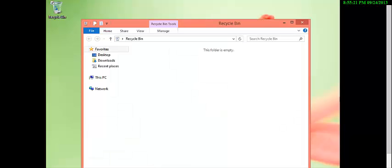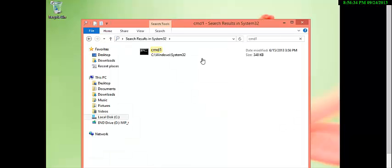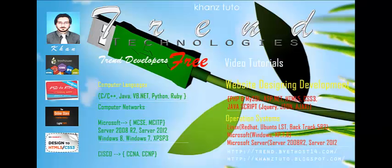Let's search for it in System32 — there is cmd2. You should replace utilman1 back. Thank you for watching, take care, goodbye.